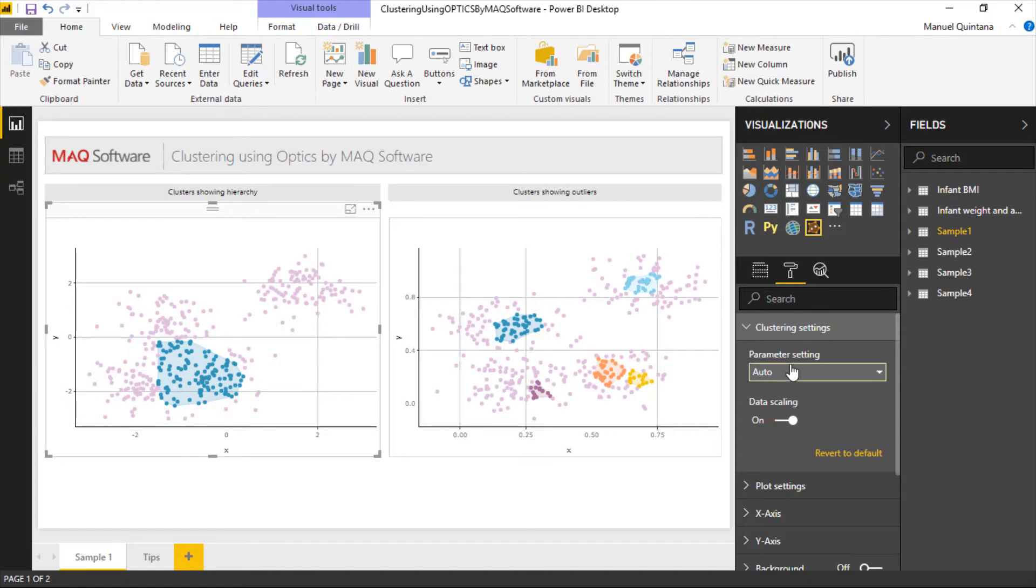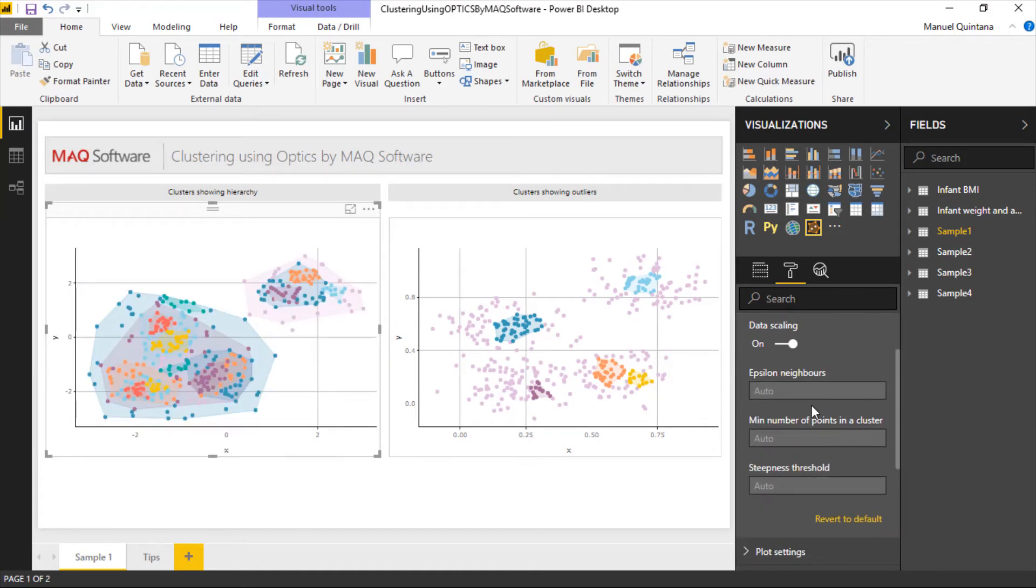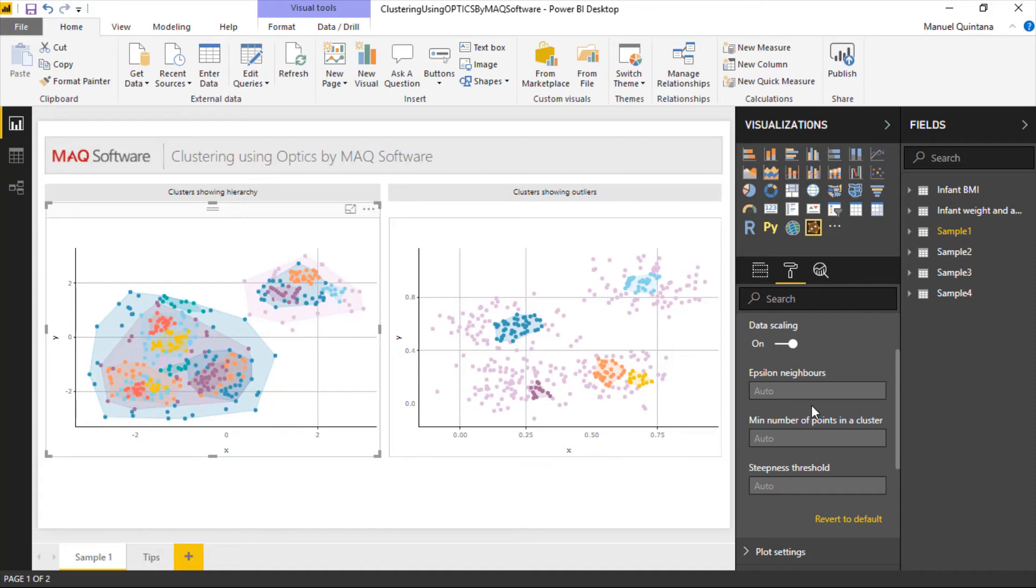Notice here for auto we can switch this to user defined. Here is where we can go through the options that we can set that is leveraged within the optics algorithm. We have the epsilon neighbors. This provides the maximum distance or the potential radius that needs to be considered while making clusters. You have to define this so you can get the entire range of distances because it'll be considered during the actual algorithm.